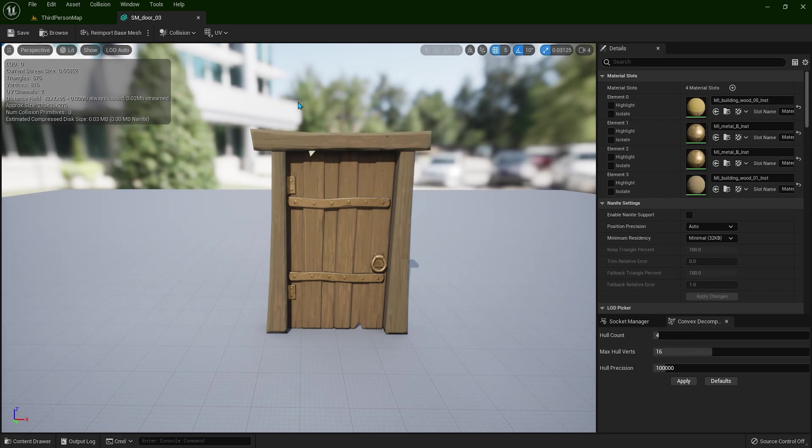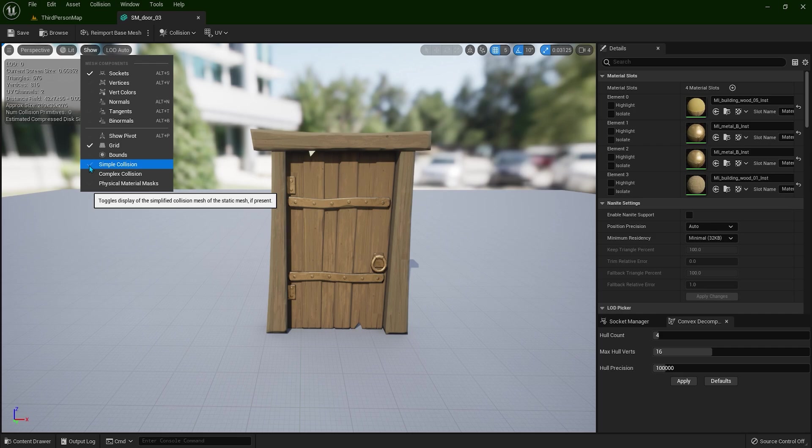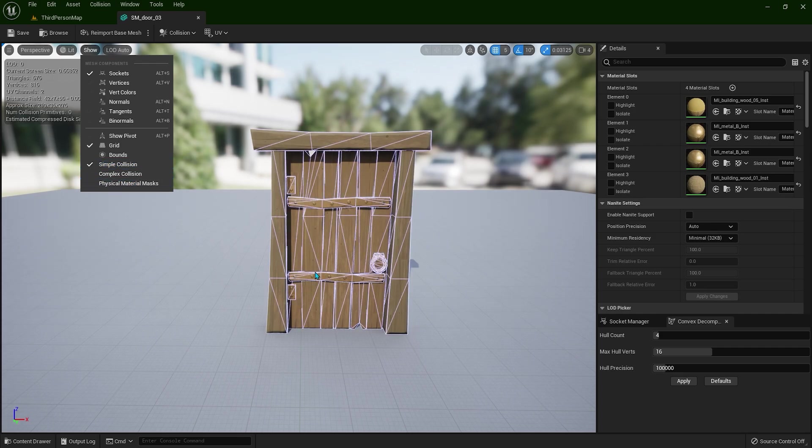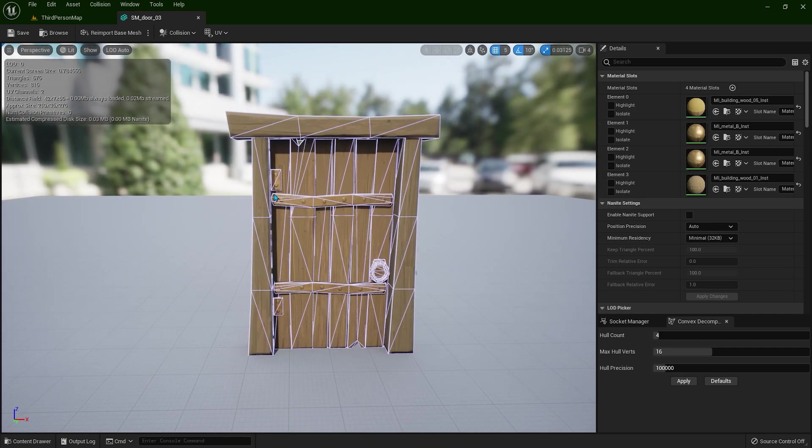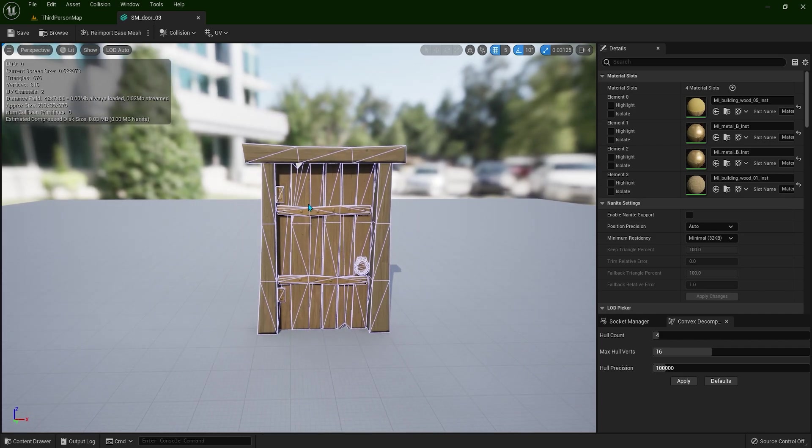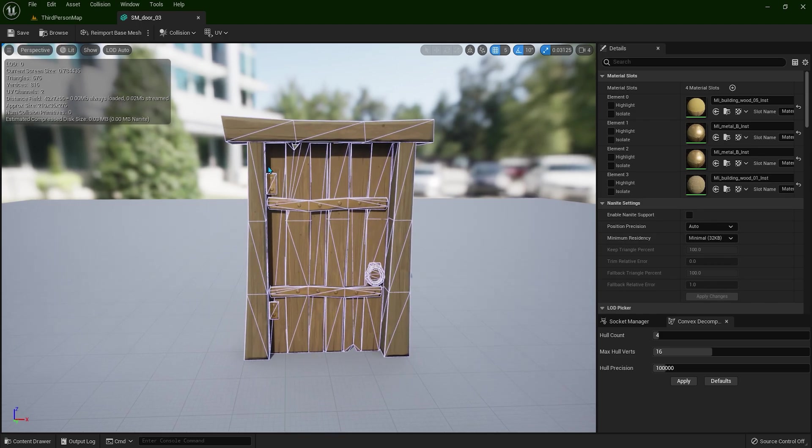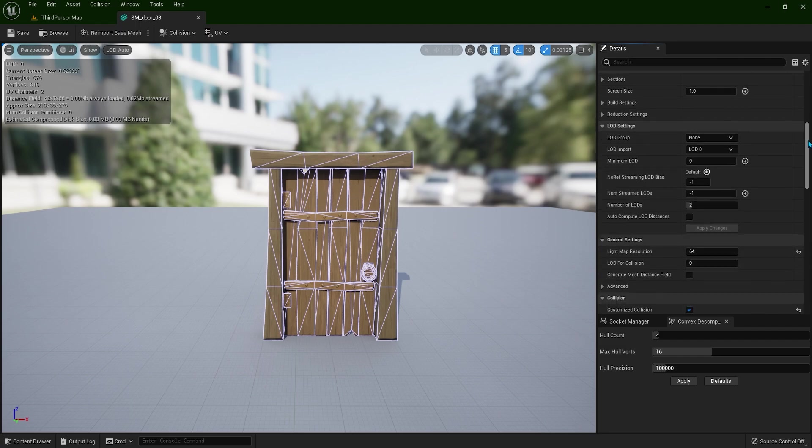Now let's see what is that exactly. If we go here to show and simple collision, we have all these lines. So this means our player hits these lines, not the actual door. Now let's scroll all the way down here.